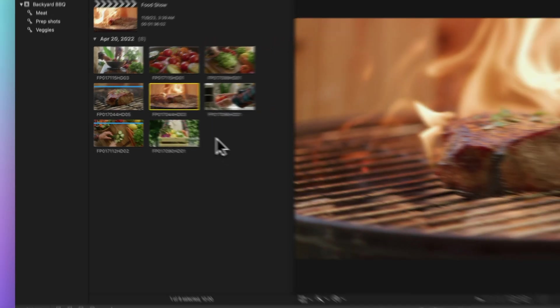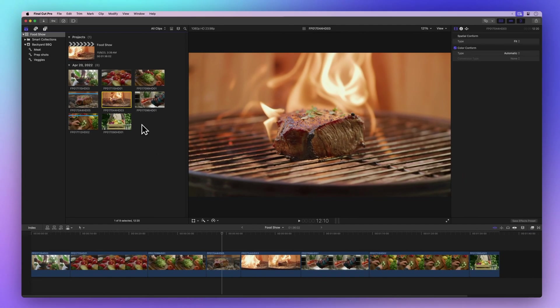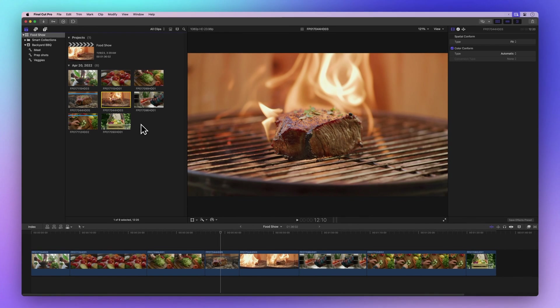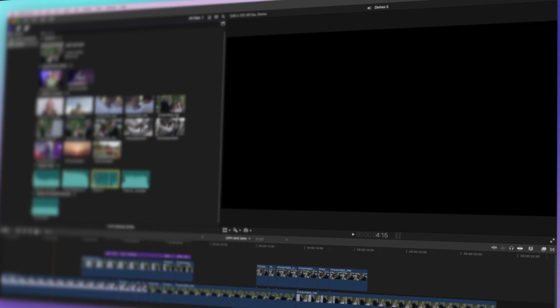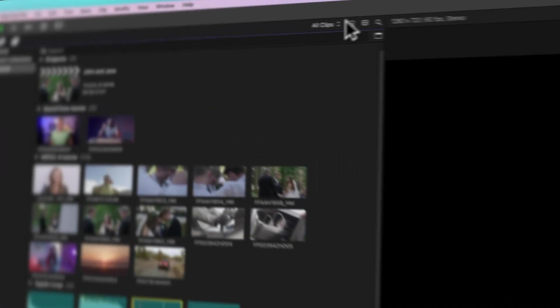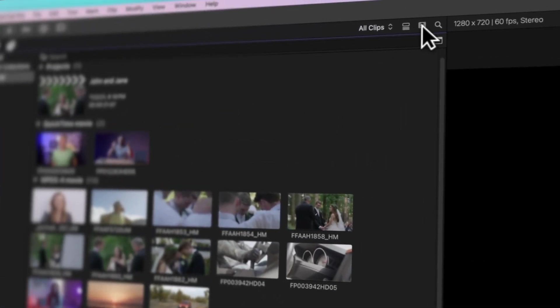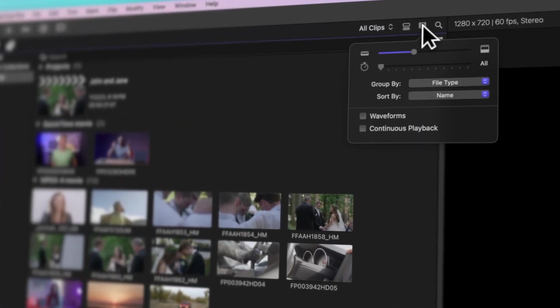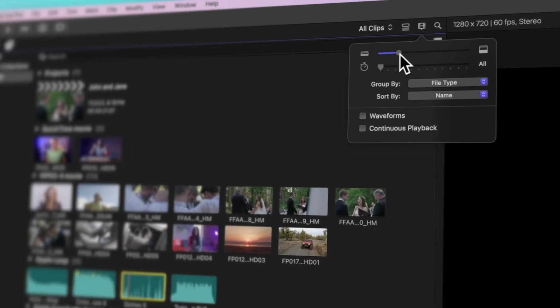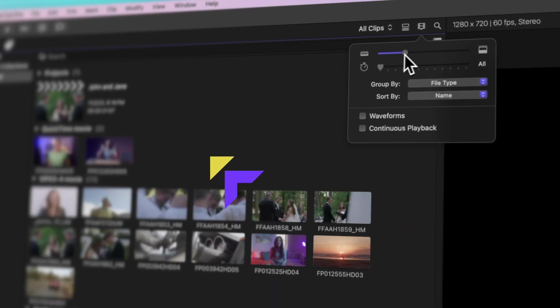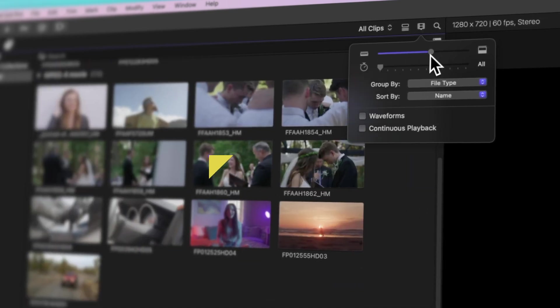In conclusion, keywords are your ticket to staying organized, especially when tackling substantial projects. But your learning journey doesn't stop here. If you're hungry for more knowledge, we've got another fantastic tutorial coming up. We'll unveil the secrets of sorting and viewing your clips like a pro, which will save you heaps of time. Just click here to check it out.